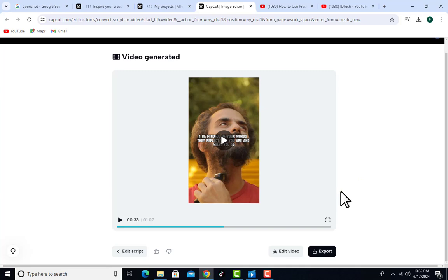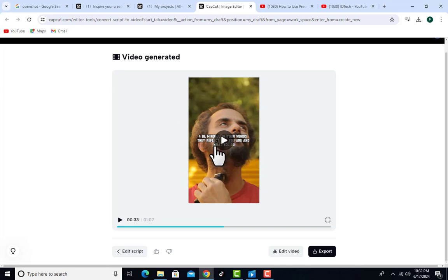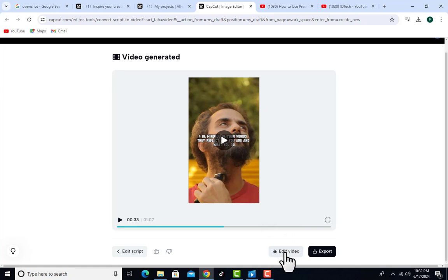You can click 'Edit Script' if you want to change the script, or click 'Edit Video' to edit the video. I notice the video has automatically generated captions — it is auto-captioned. I want to work on this auto-caption, so I'm going to click 'Edit Video.'